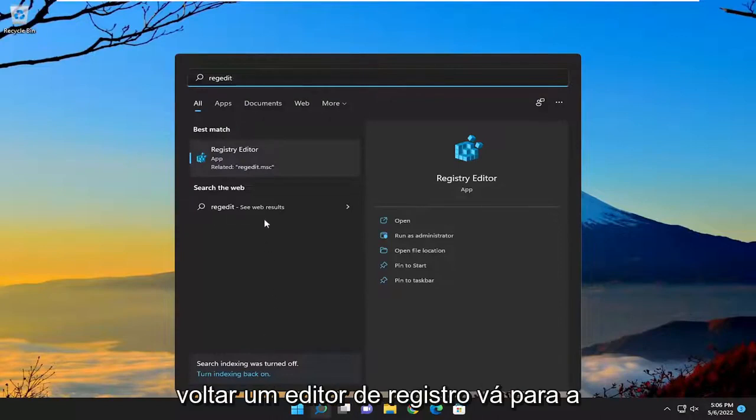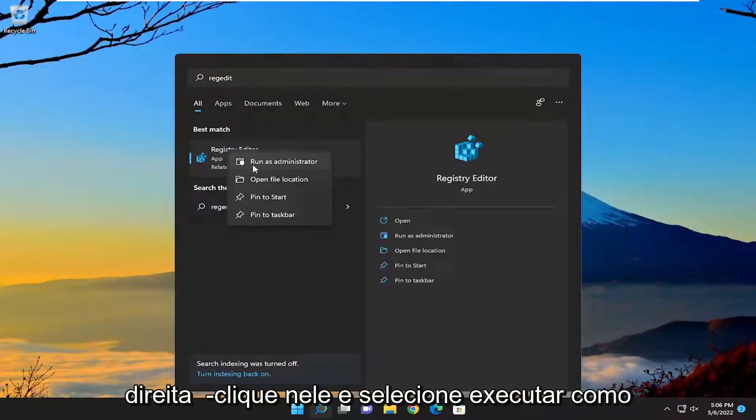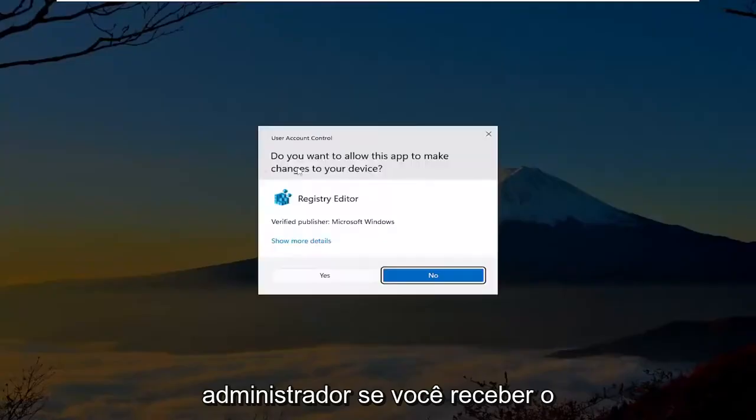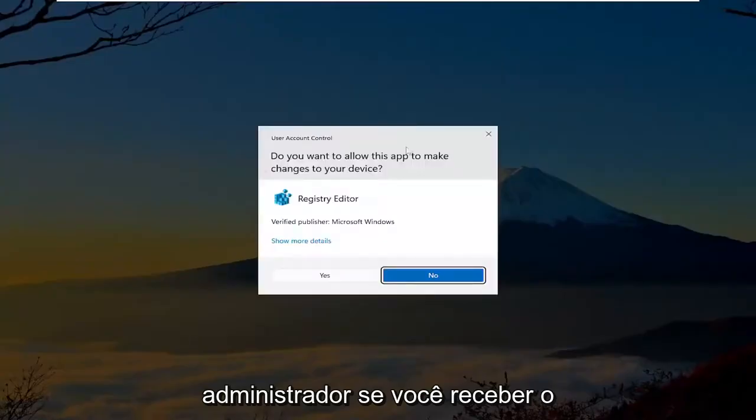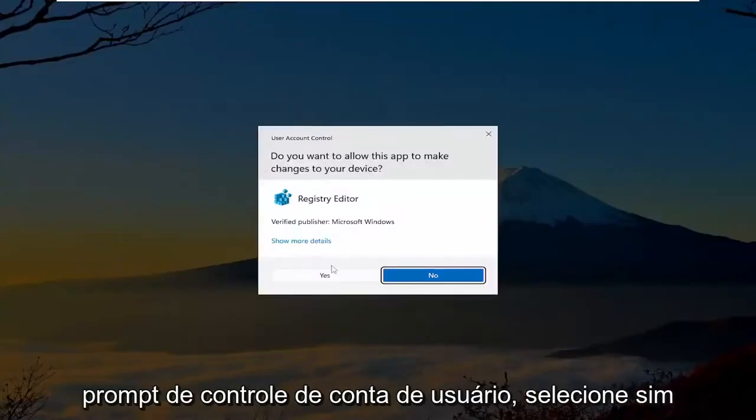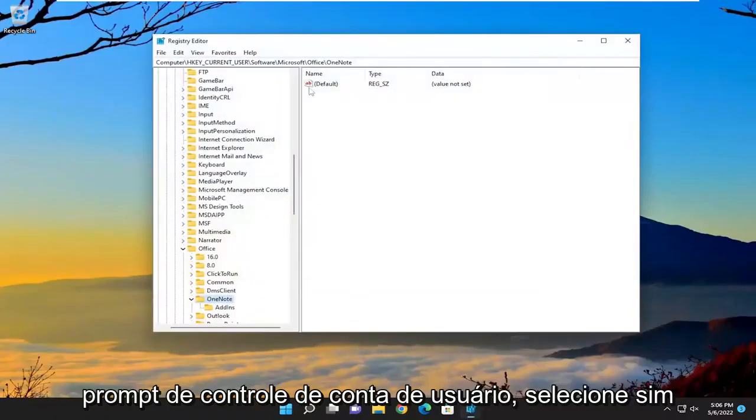Best result, click on that, registry editor. Proceed to right-click on that and select run as administrator. If you receive the user account control prompt, select yes.